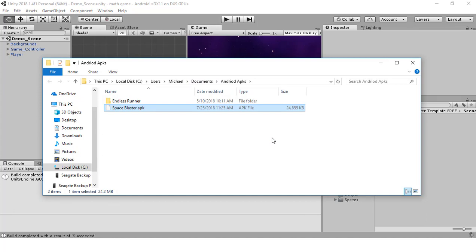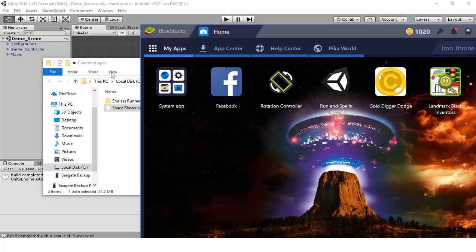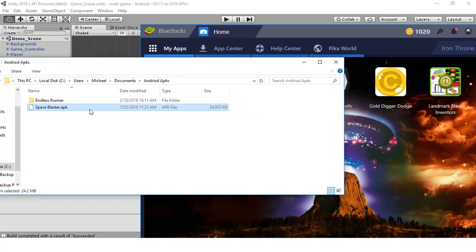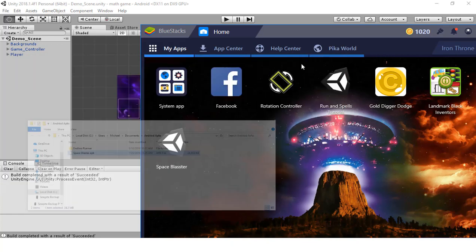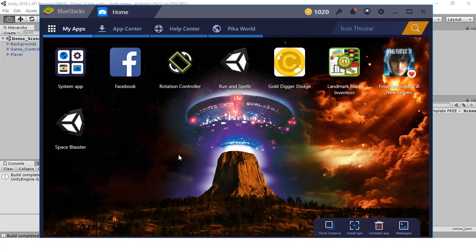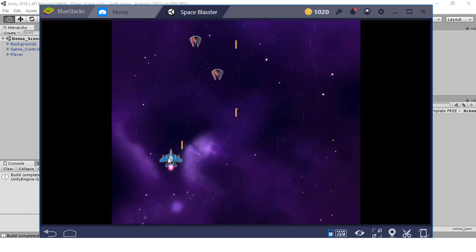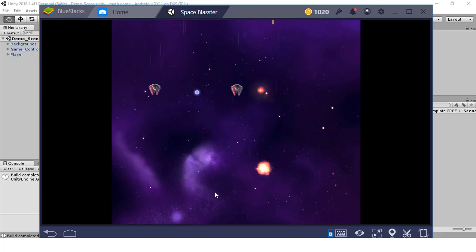I already have BlueStacks open. I'm going to drag the APK file — Space Blaster — into BlueStacks to install it. It's installing now. It works — I can play the game on BlueStacks because it acts just like a regular Android device.